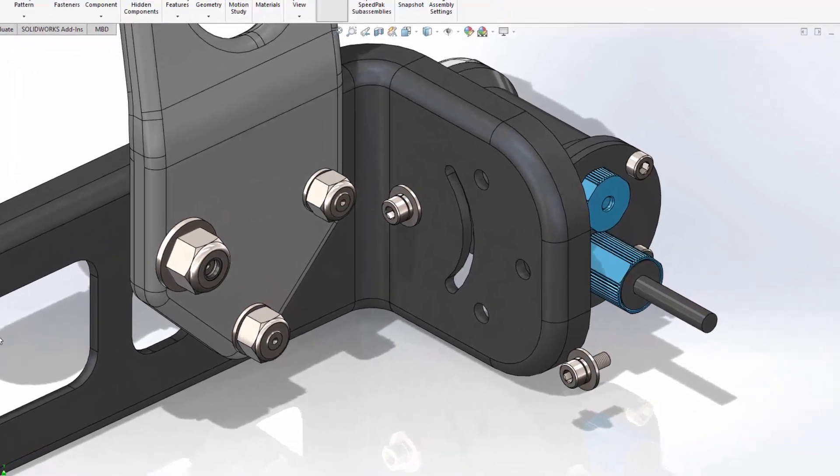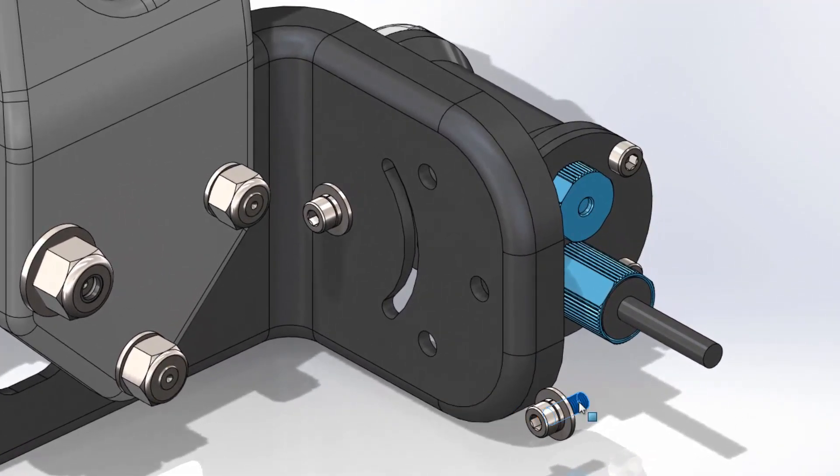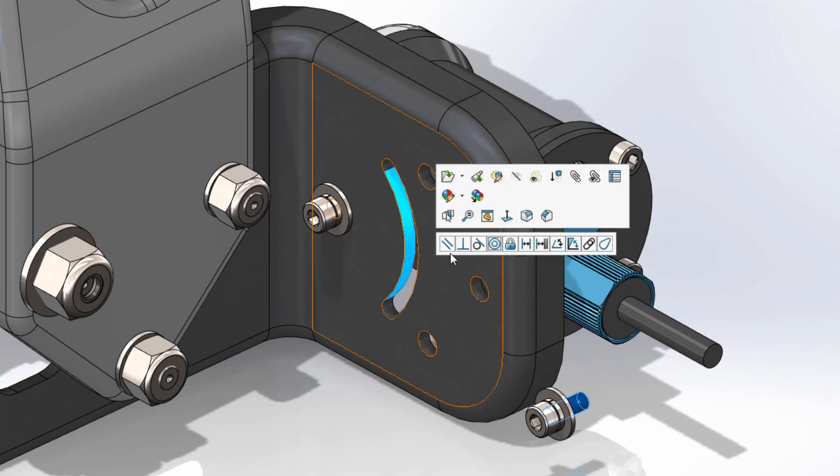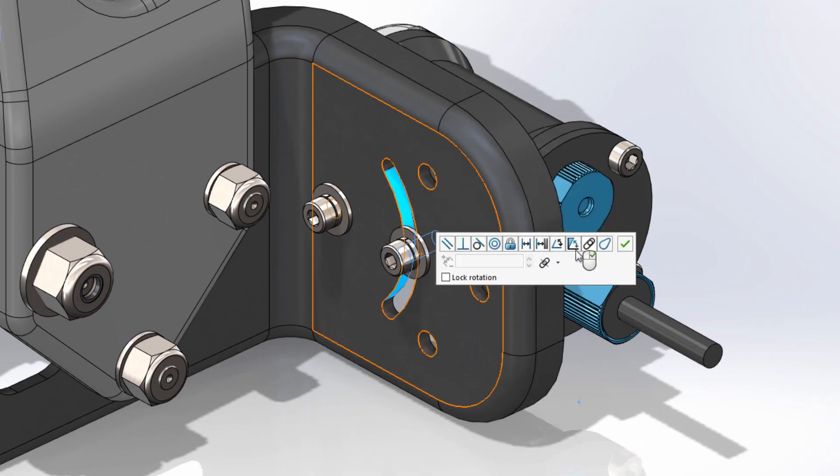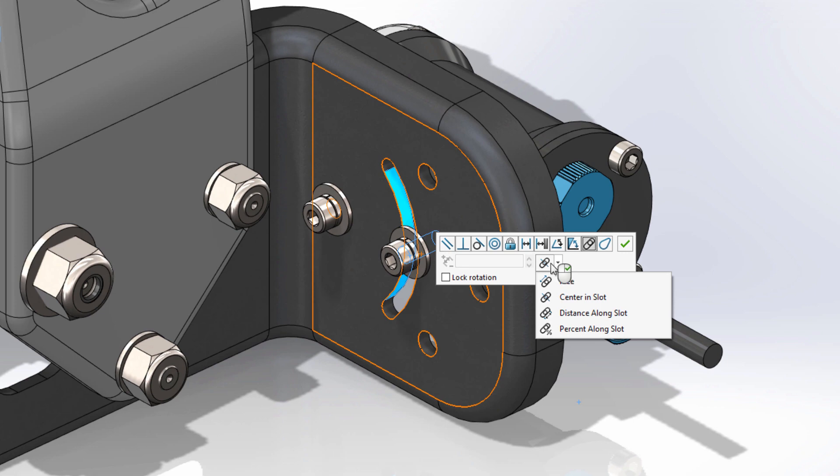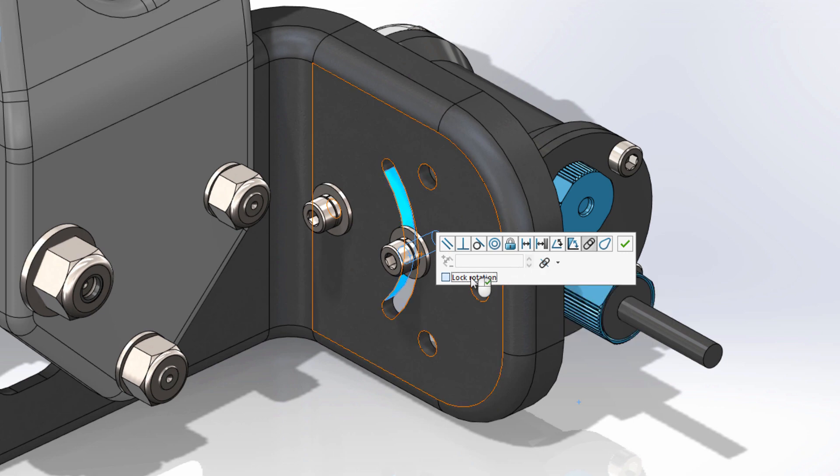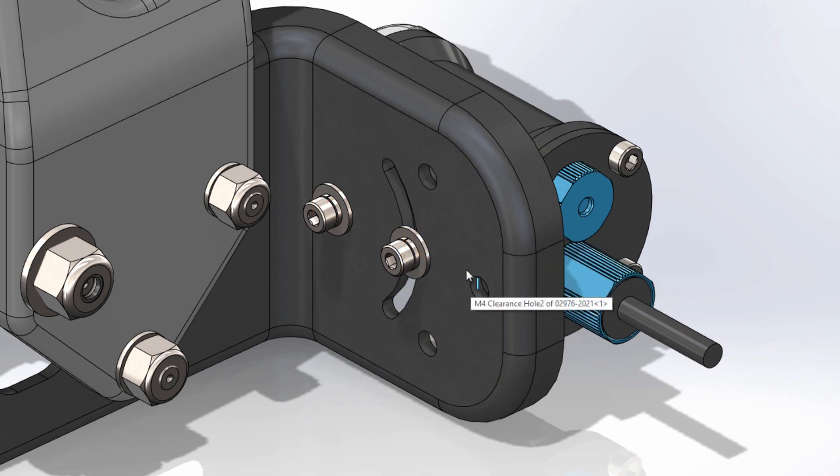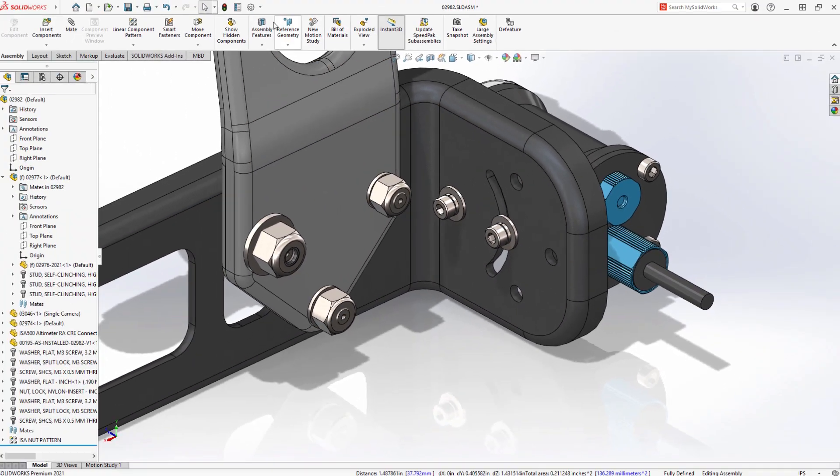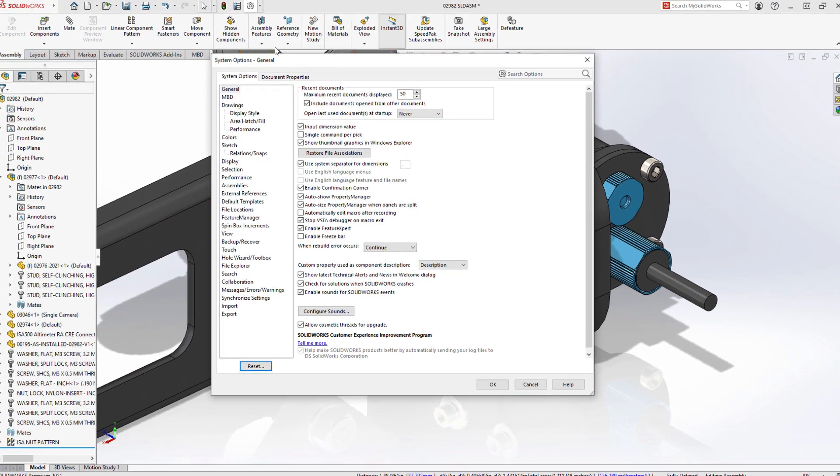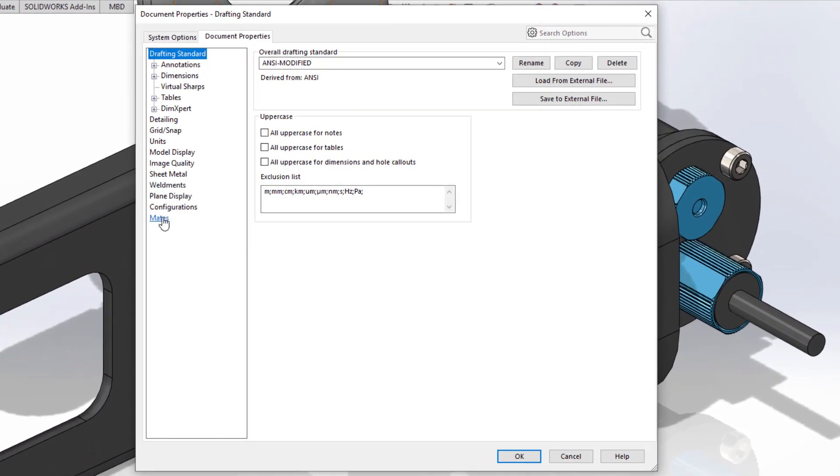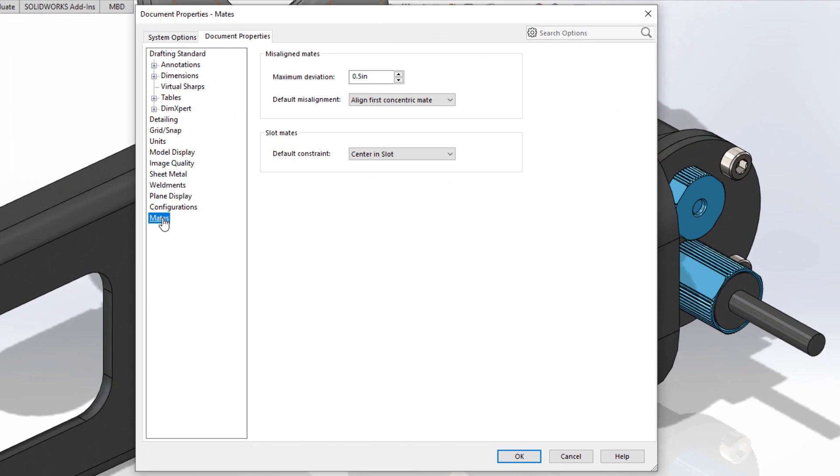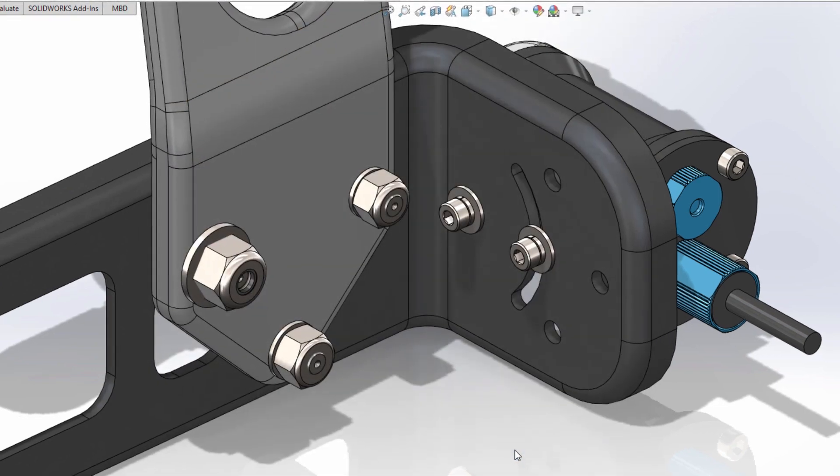When creating mates to slots in SOLIDWORKS 2021, you can now choose the default type of position. In this example, center of slot has been selected as the default choice. Likewise, there is now the option to lock the rotation of slot mates, similar to concentric mates. The default slot mate location is a new document setting found under mates. This eliminates the need to regularly change the location type when adding a new slot mate to your design, saving you a little bit of extra time or accidentally choosing the wrong constraint.